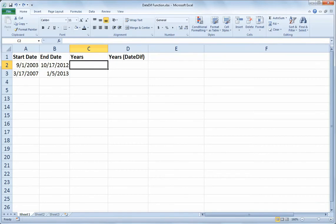Hello, and welcome to another Excel demo with Rich Kerr. In this scenario, we'll take a look at a couple of different ways to calculate the number of years that have elapsed between two dates.